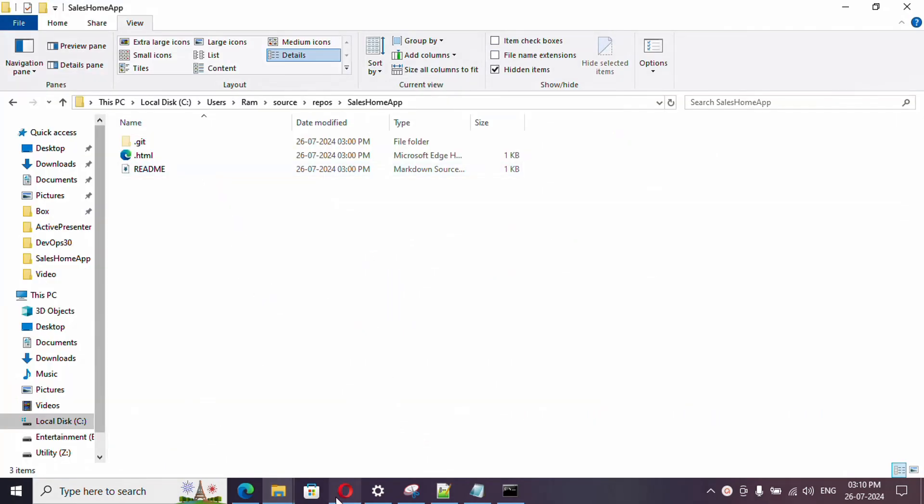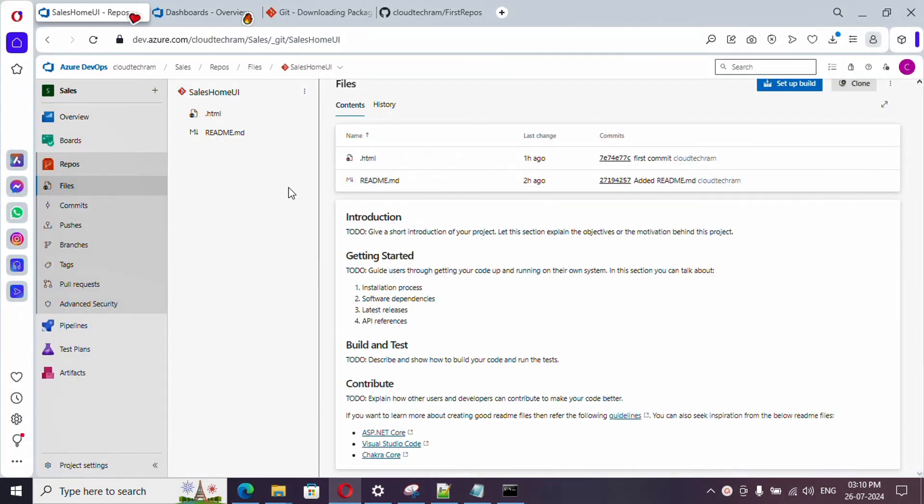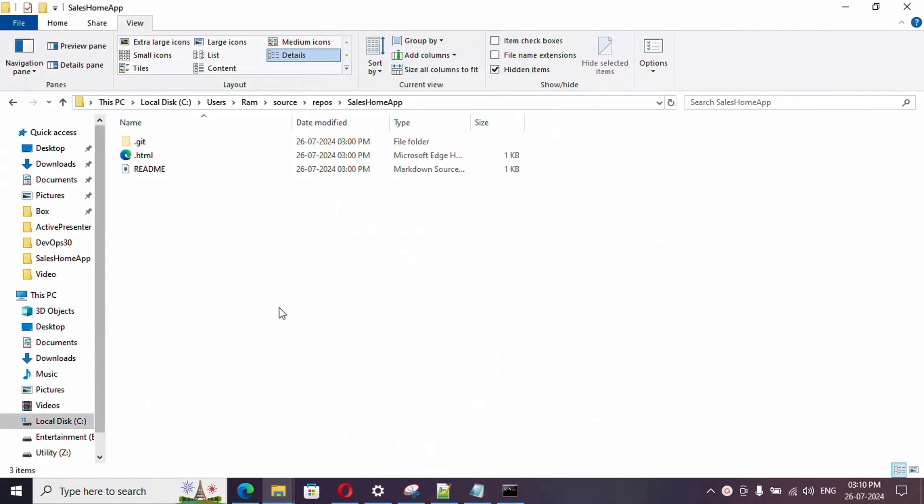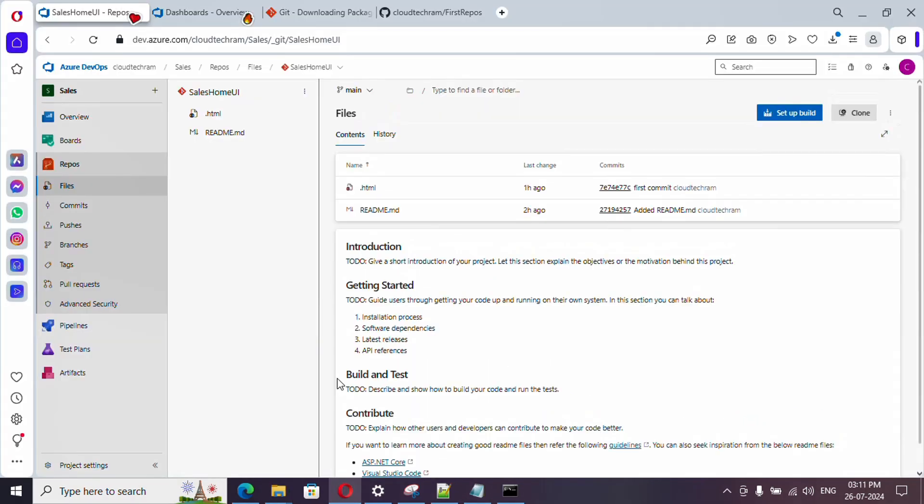Whenever I am saying remote, whatever you see here in the portal is called the remote repository. What we are working on locally is called the local repository.